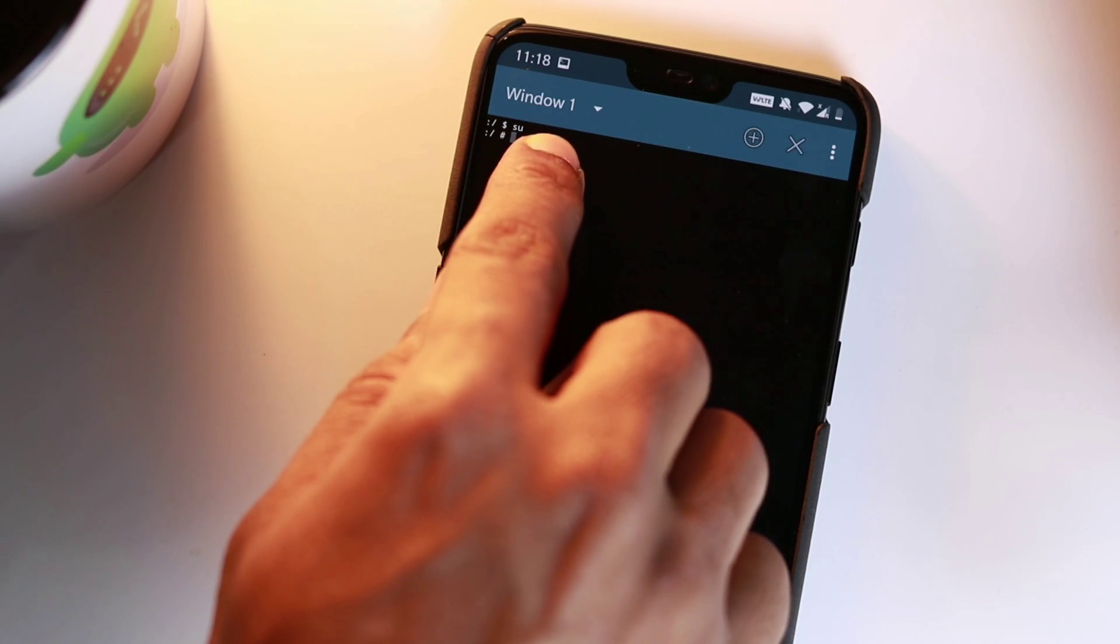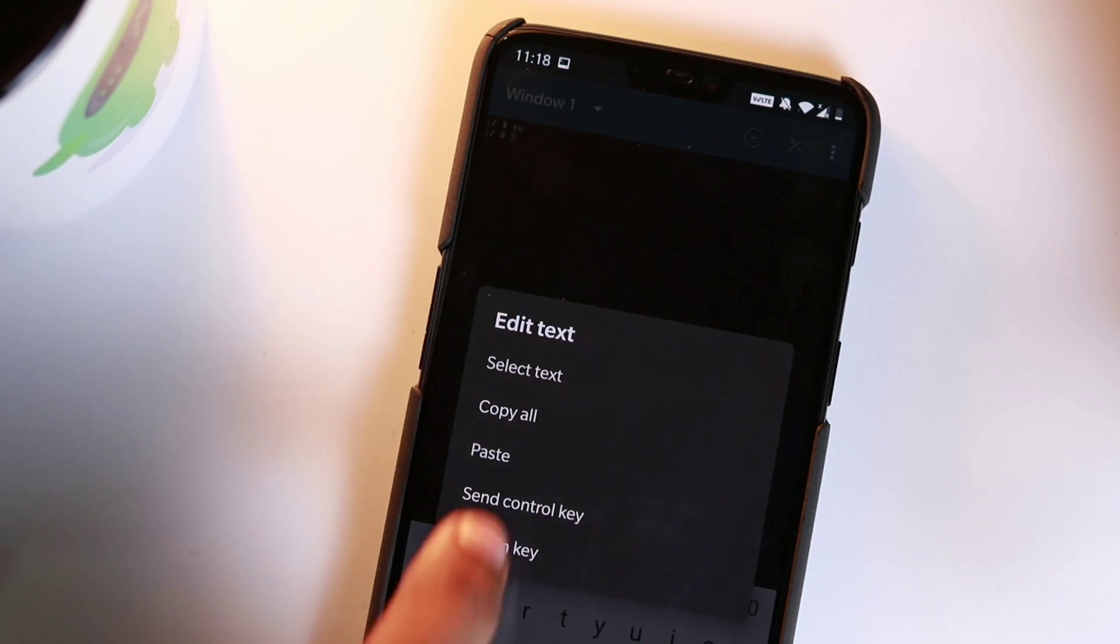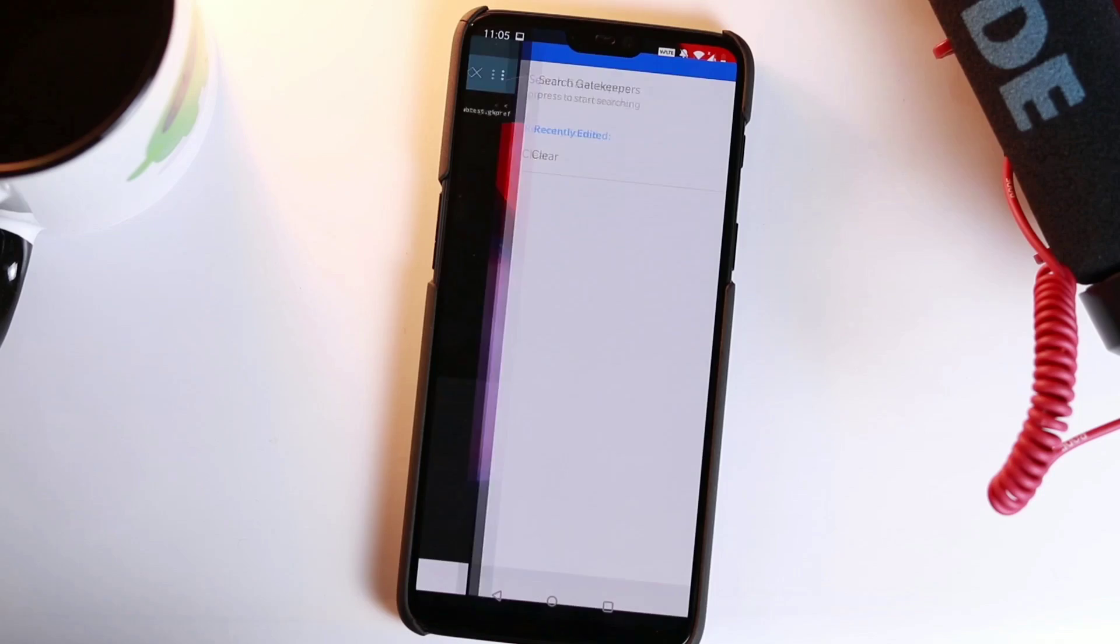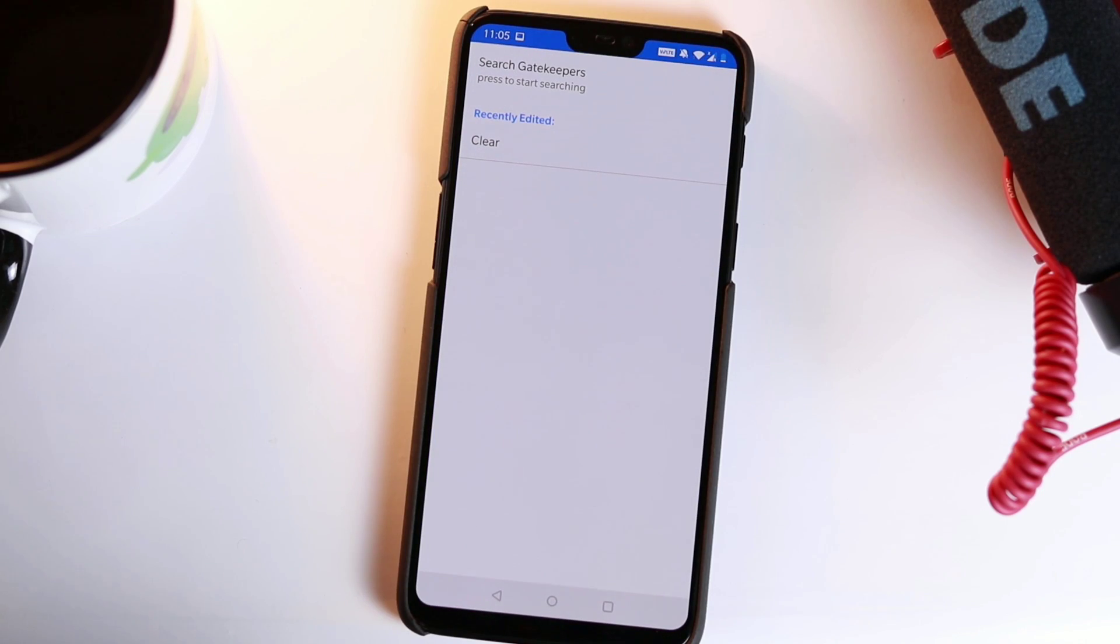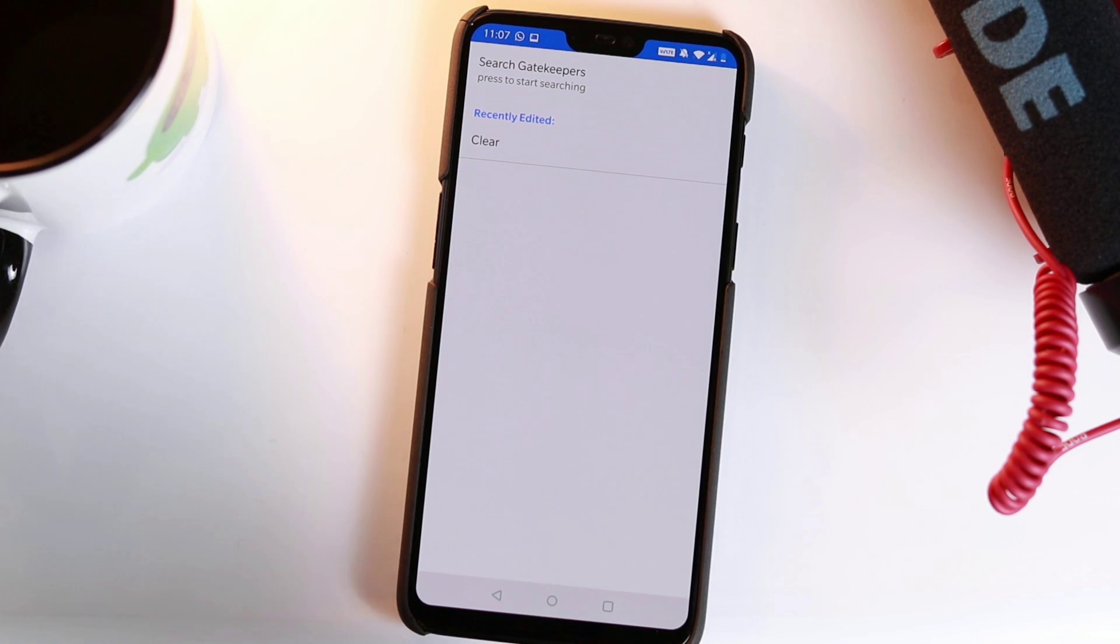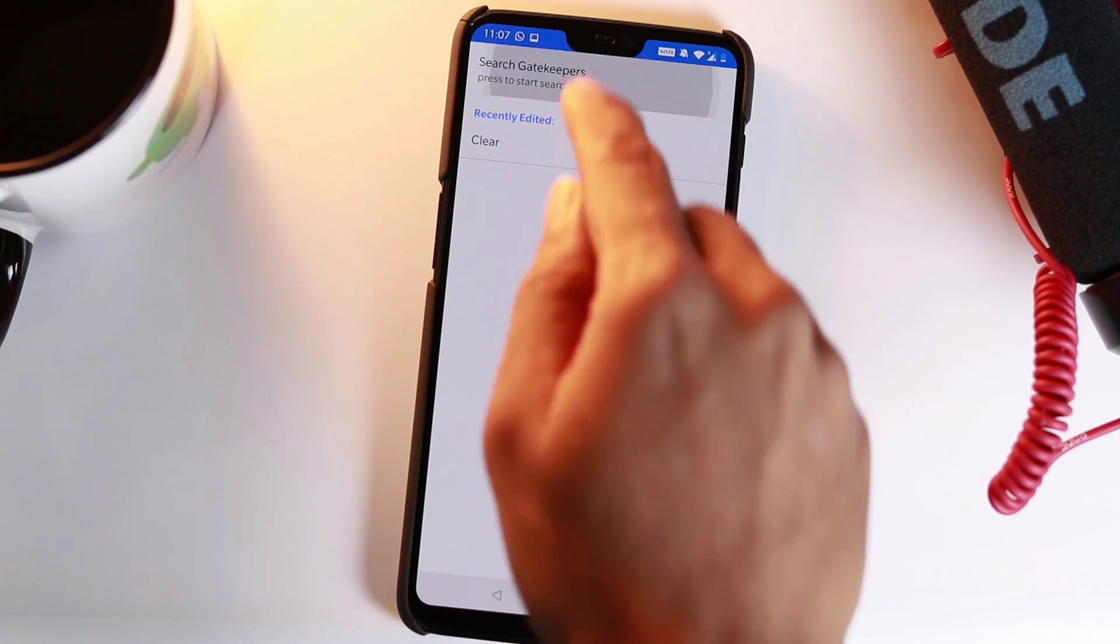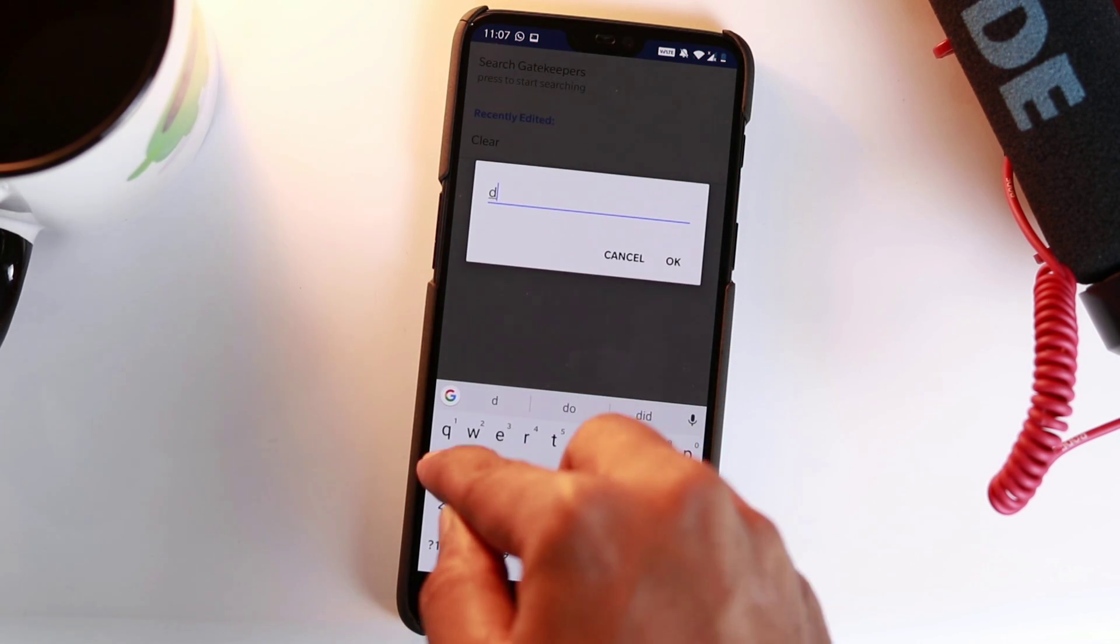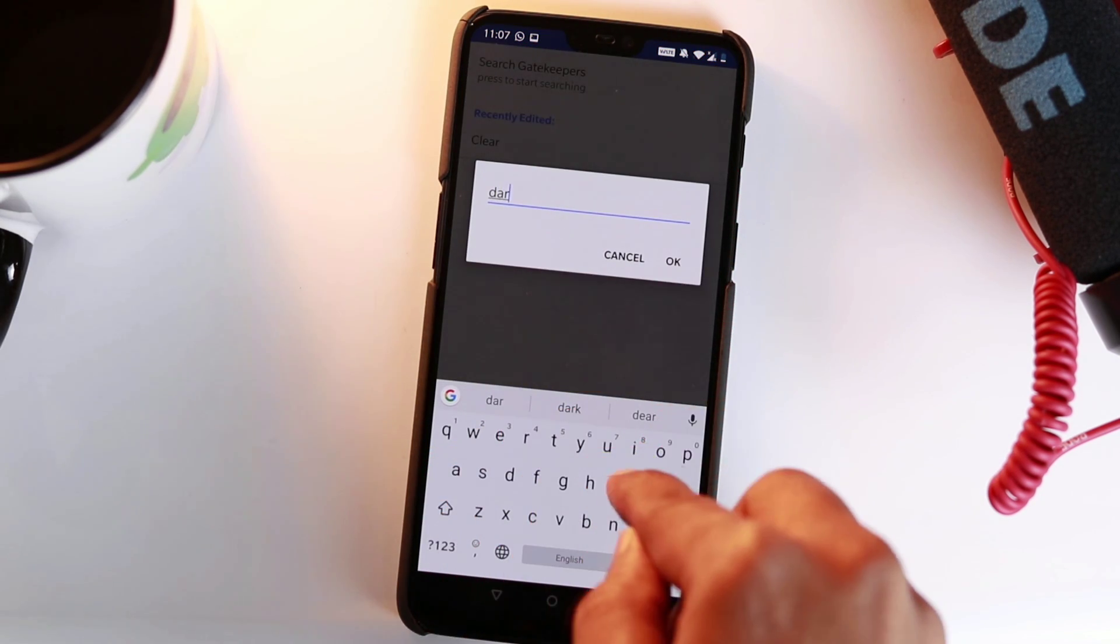Then copy the command I have given in the description below, paste it, and press enter on your keyboard. You will be immediately taken to the hidden flags menu. Tap on find gatekeepers, enter dark and click OK.